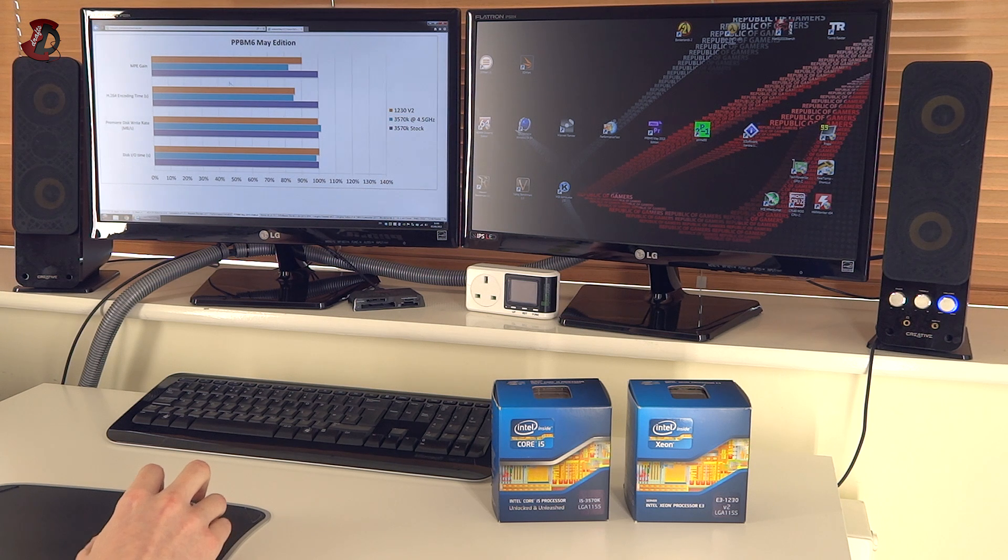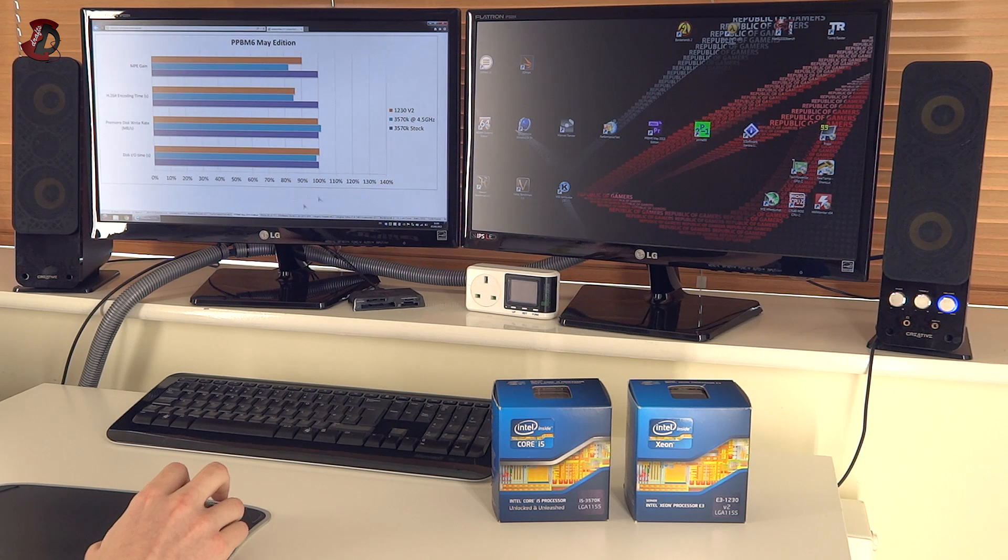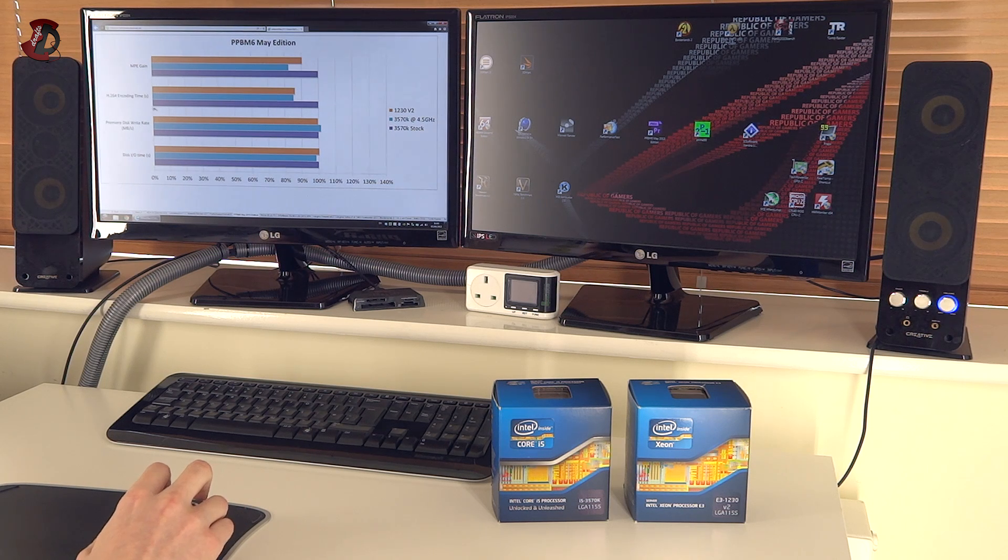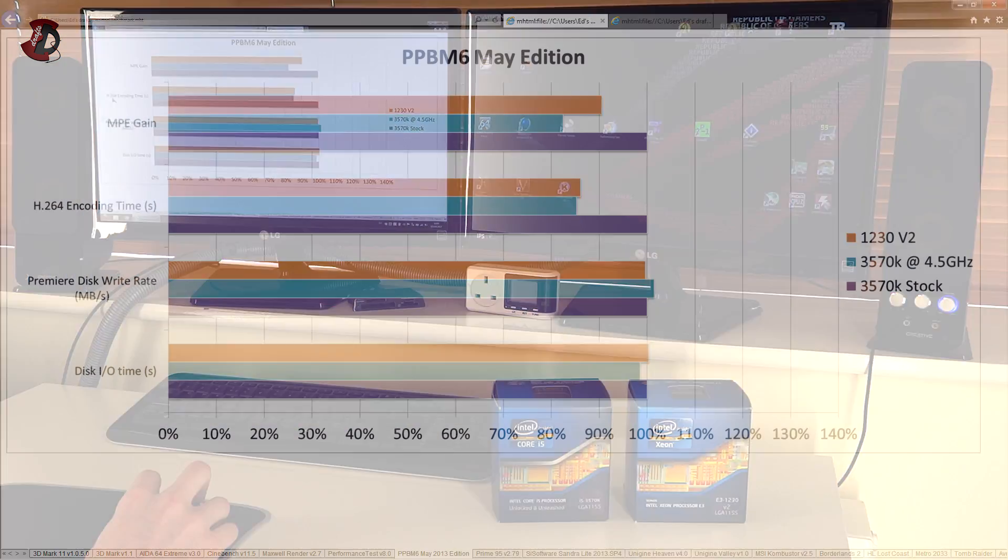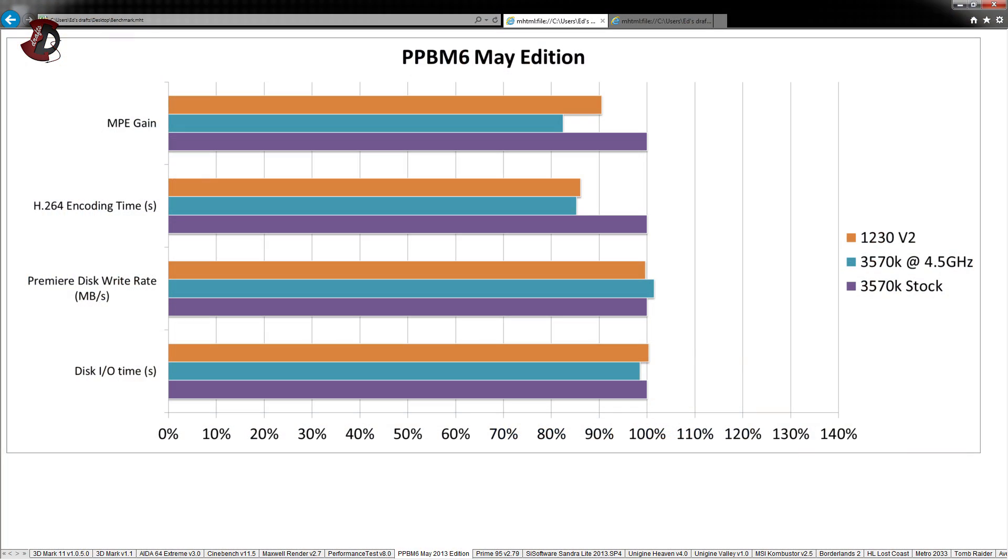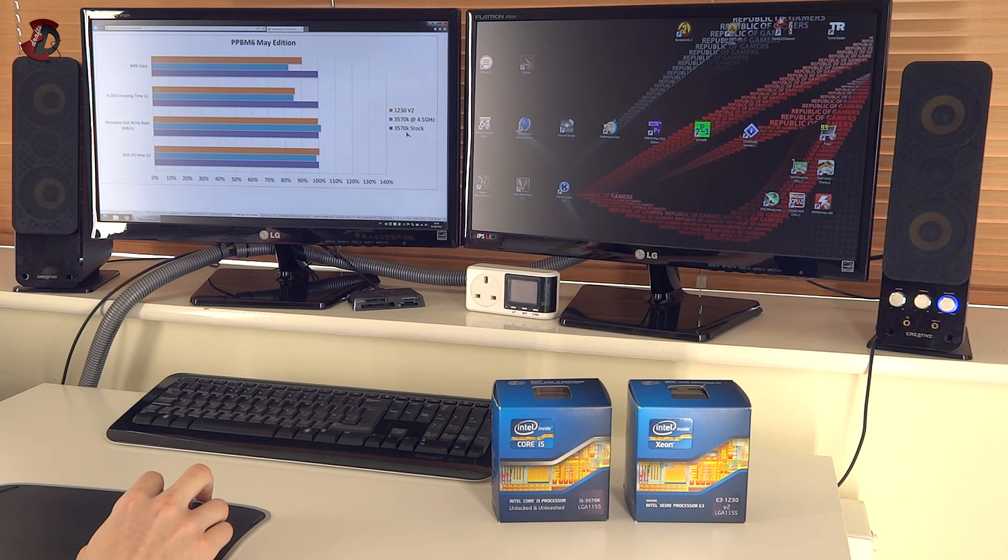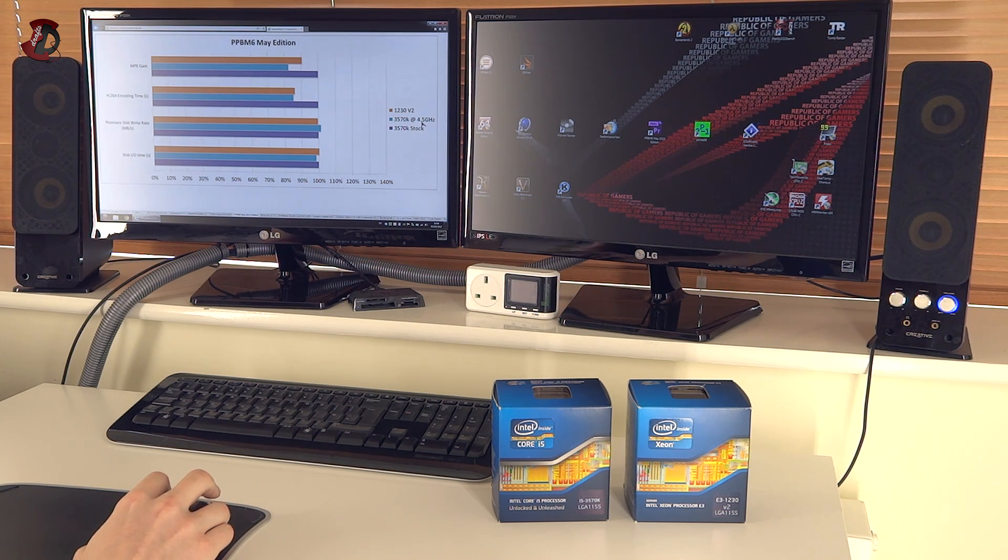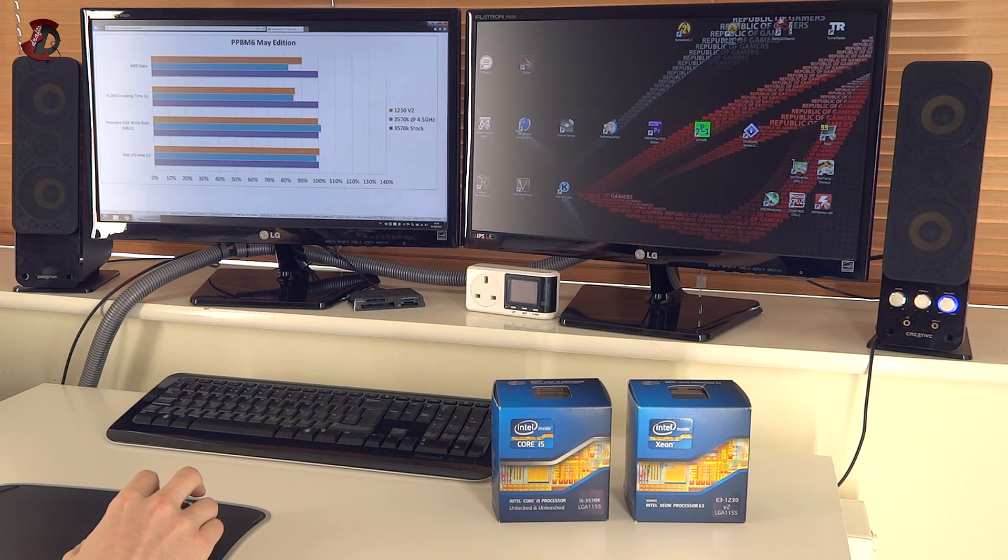This particular benchmark PPBM6 main edition is for Adobe Premiere users. And the main result to look at would be here. H.264 encoding time. And as you can see, the lower the better. And 1230V2 was nearly as good as 3570K at 4.5 GHz. Now this particular one is very strange. Because basically it means that if you have 3570K and if you do overclock it at 4.5 GHz, you're much better off.